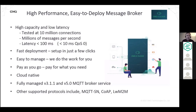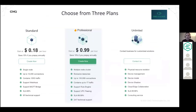It's fast to deploy with setup in just a few clicks, easy to manage because we do the work for you, and it's pay-as-you-go so you only pay for what you need. It's cloud-native — a fully managed MQTT broker service supporting versions 3 and 5. We also support other protocols including MQTT-SN, CoAP, and lightweight M2M. You can choose from three plans: Standard, Professional, and Unlimited. The Standard plan provides a single-node broker supporting up to 10,000 connections with a rules engine and business-hours support.